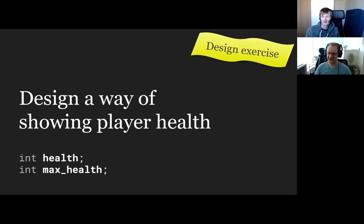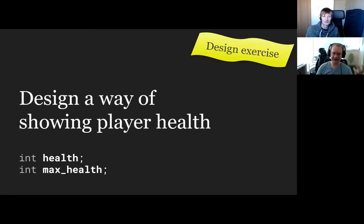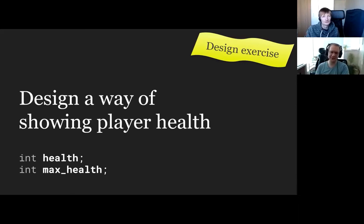Does iterating over the design take longer than implementing? Implementing is usually the slowest part. On paper, coming up with different designs is about one minute — you can sketch out a pie chart, a bar, a bunch of numbers. Doing it in Photoshop as a mock-up might take an hour, but doing it in code might take a day. You usually want to do more iteration on the earlier stuff — come up with maybe 50 ideas on paper, 10 in Photoshop, and one or two in code. If that doesn't work, you go back to paper.